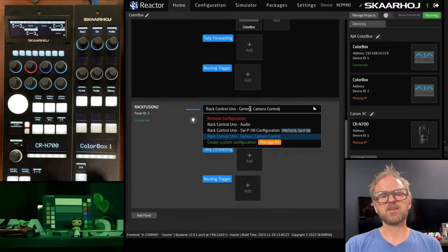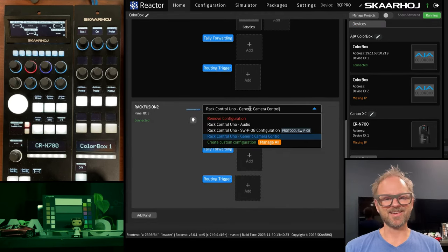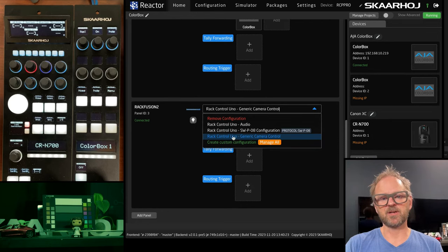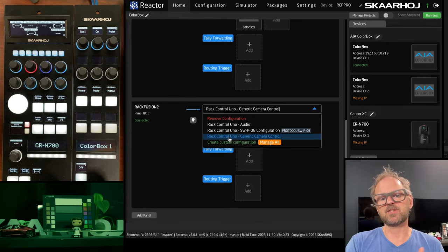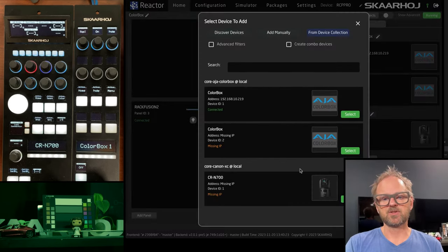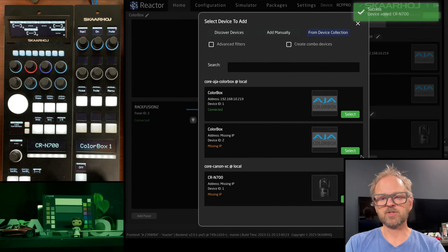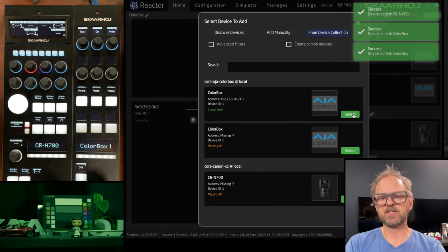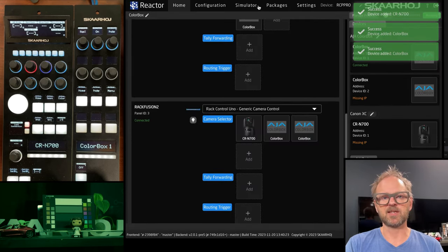you need to select because Rack Control Uno can be used for routing and other audio and other things. So like your base configuration needs to be chosen to be camera control. So that was my mistake. I'll hold down shift and just click these because that gives you a chance to add multiple devices at a time.